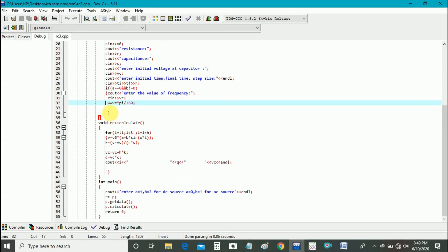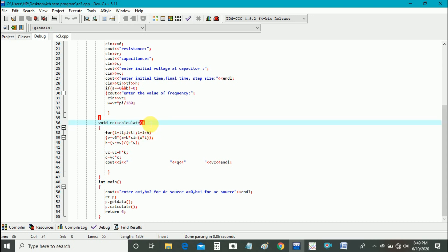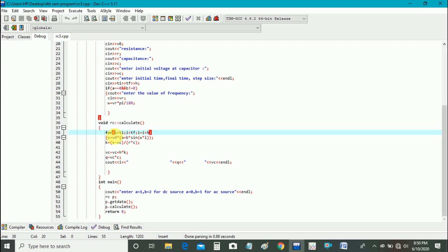And then we again define calculate function using scope resolution operator, and we define our calculate function in this bracket. First of all we use for loop.